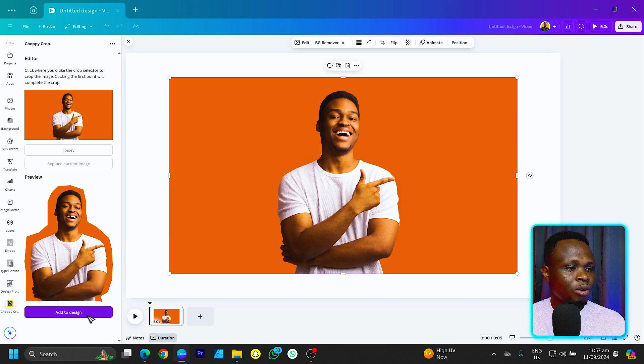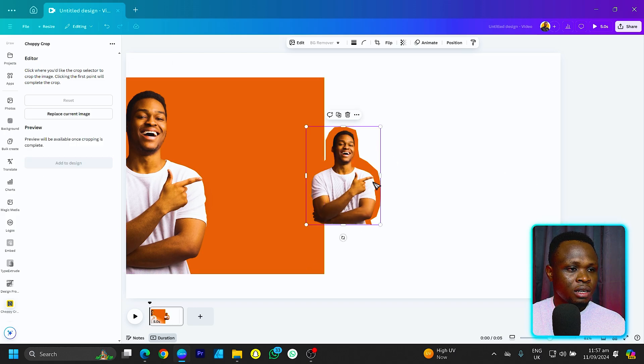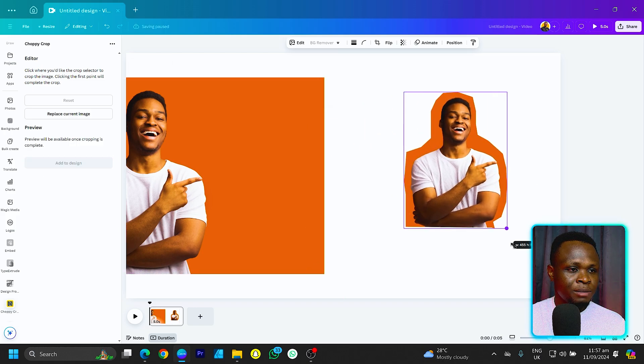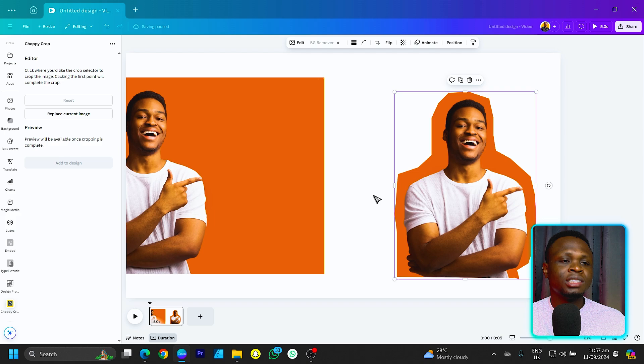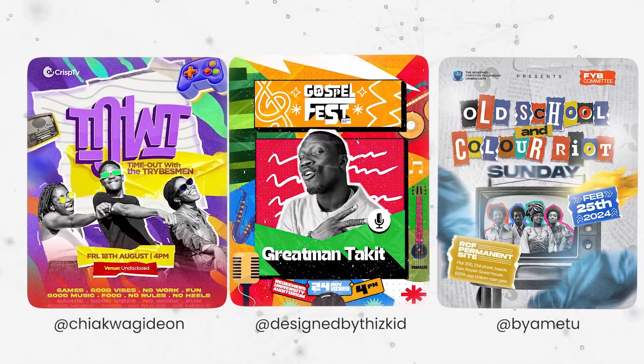Once we're done, all we can do is click on add to design. You can see the same image but cropped in an interesting style. This type of crop can fit any design that targets a paper-like feel or vibe — the background color can be changed to white to give that paper vibe if that's what you're looking for.